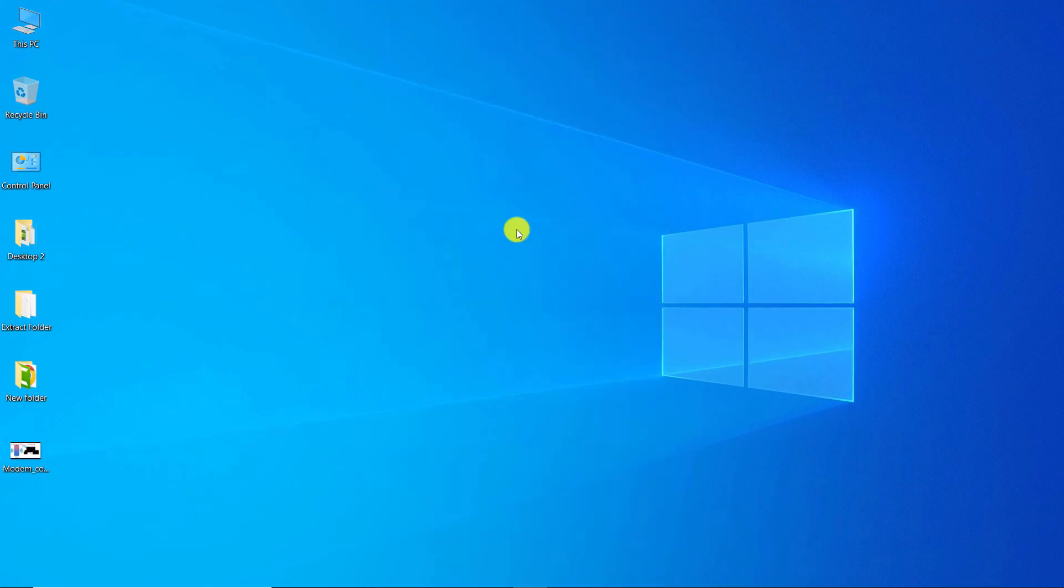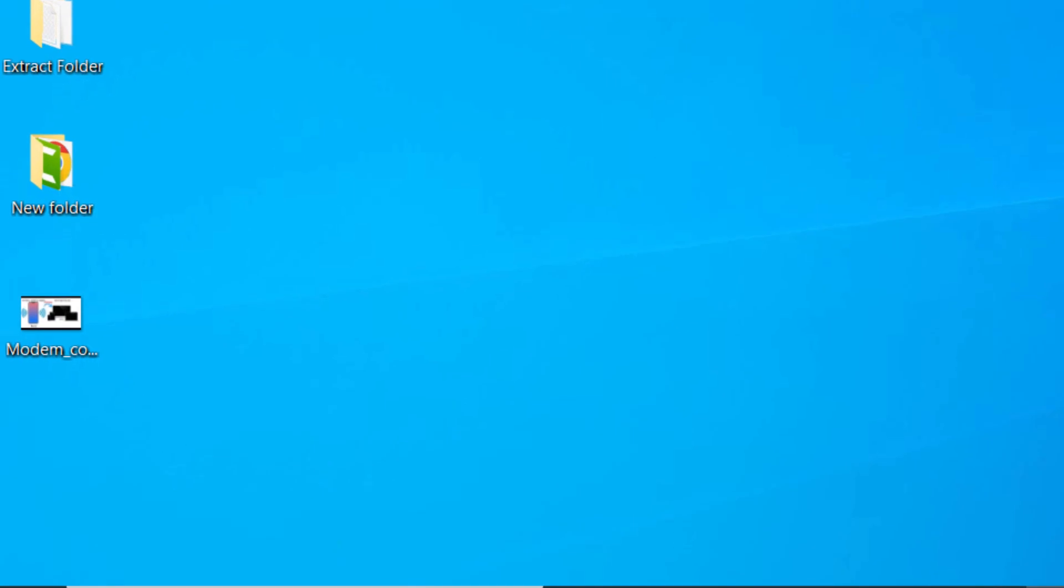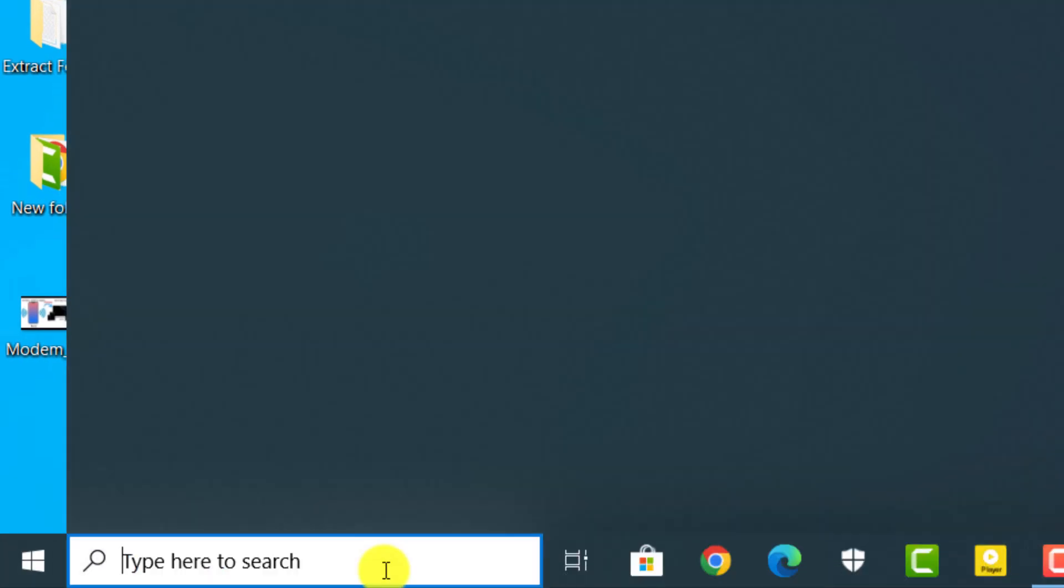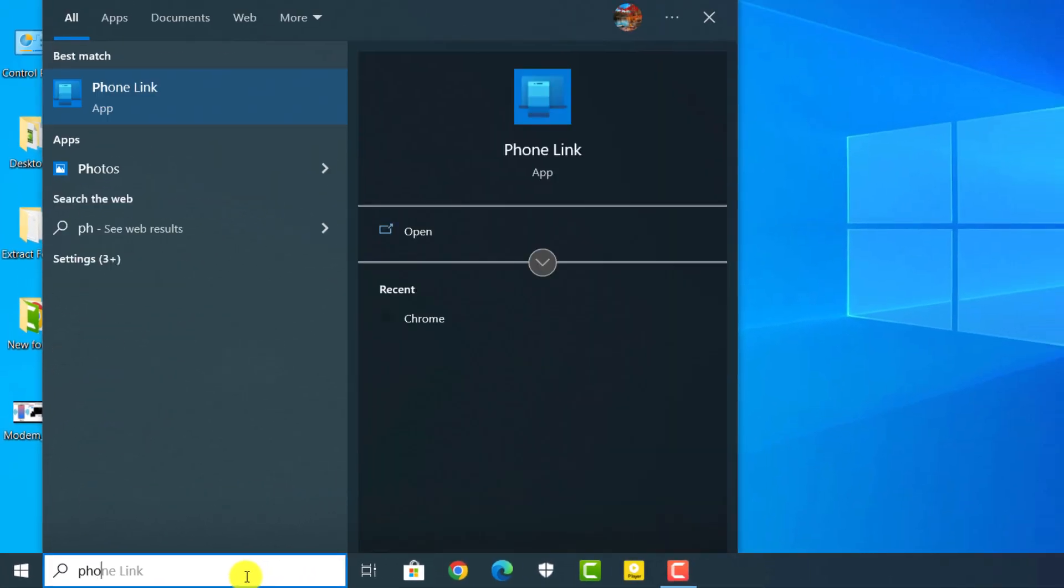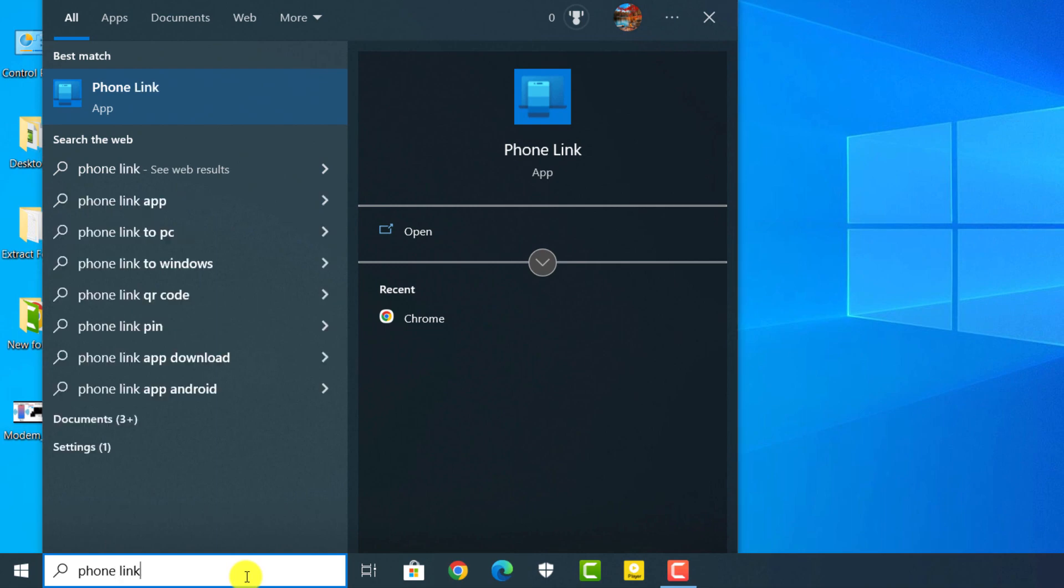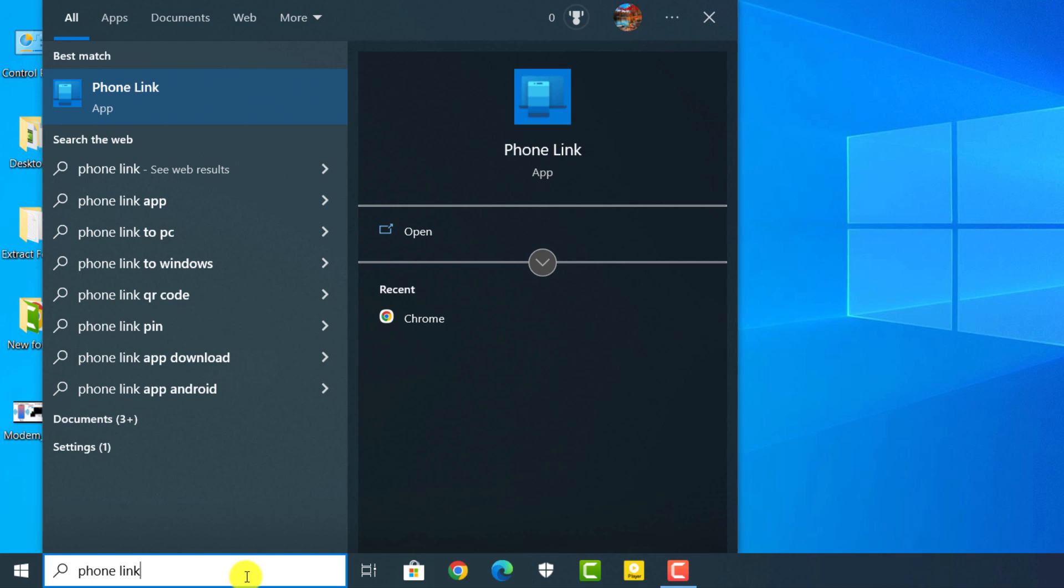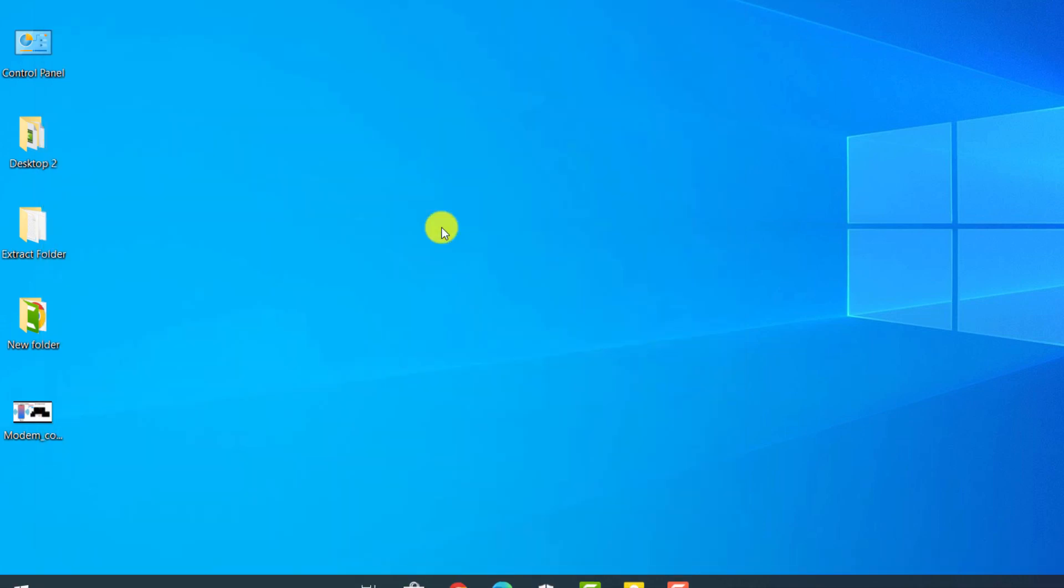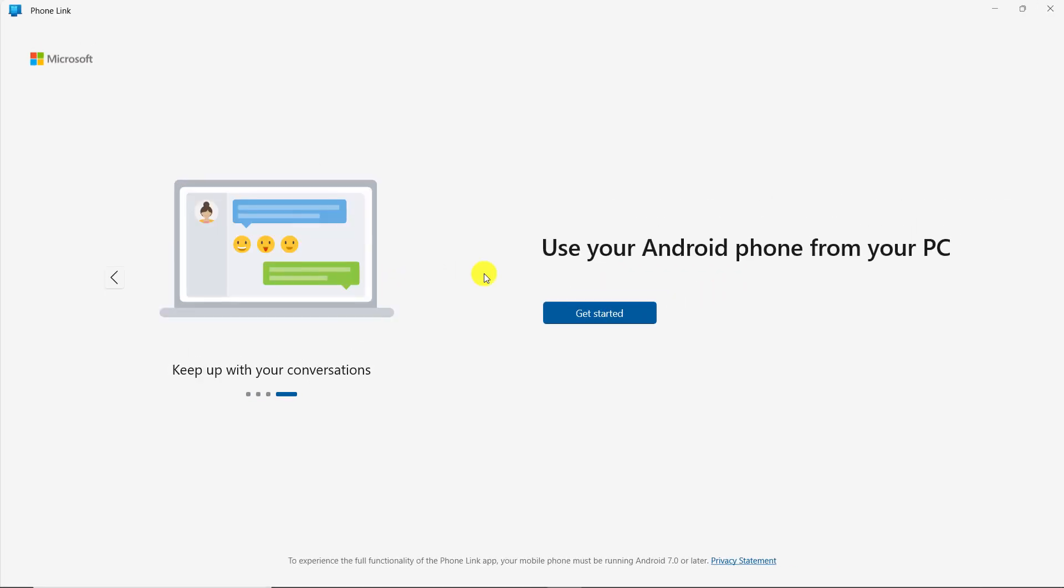Go to Windows search box and type phone link. Note that if you can't find the phone link app, search for your phone app and then update it through Microsoft Store. If you can't find your phone app, go to the Microsoft Store and search for phone link and install it. Click on Open. Click on Get Started.